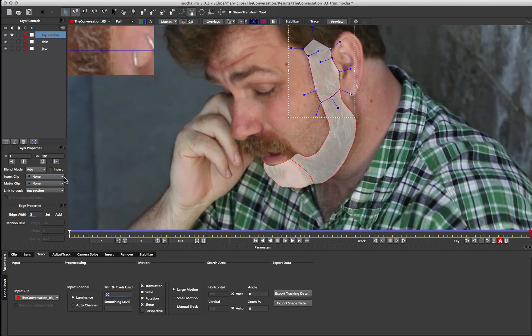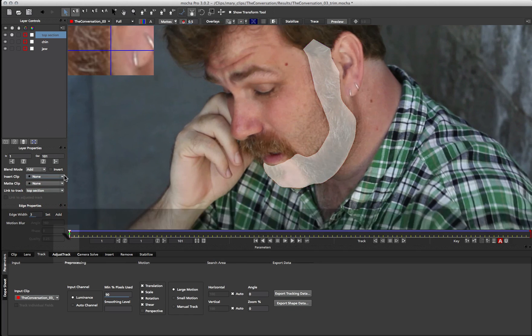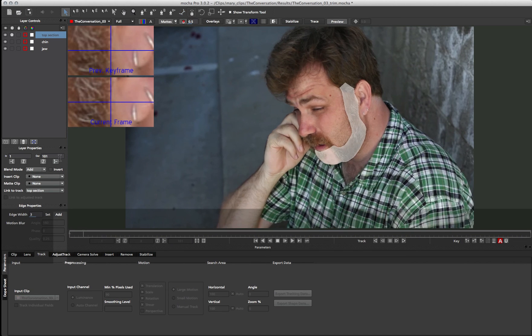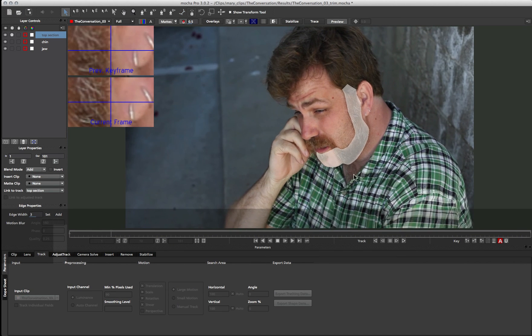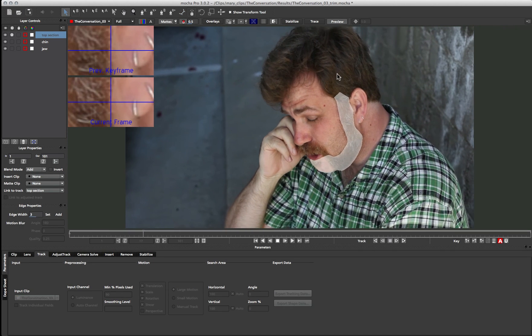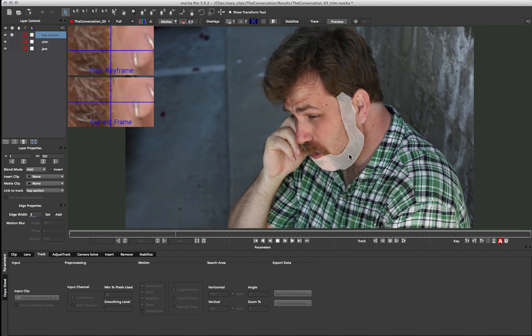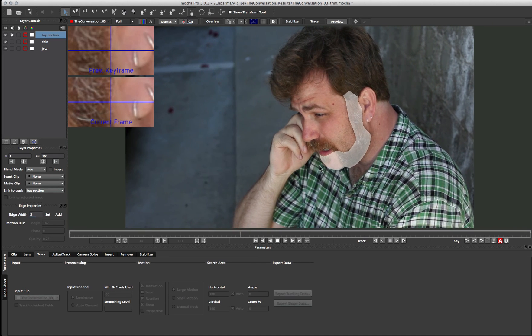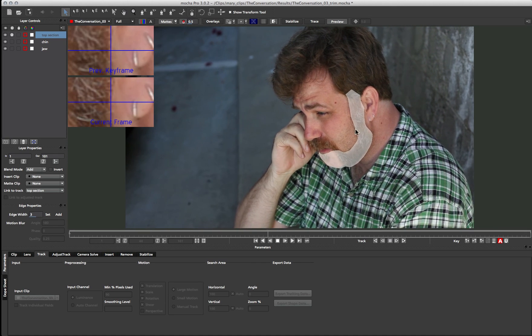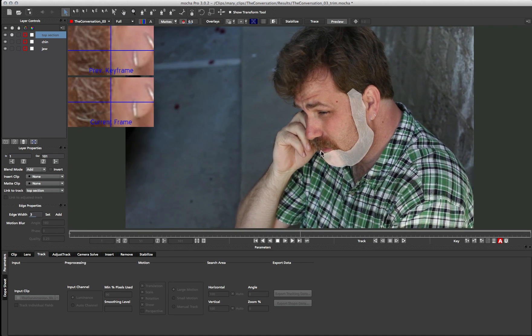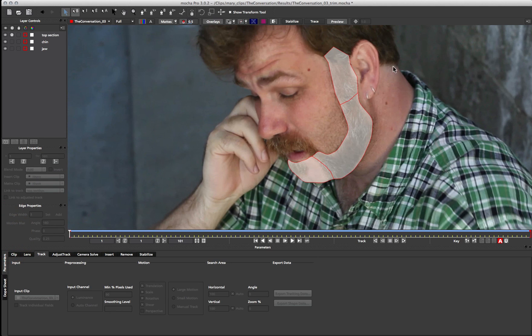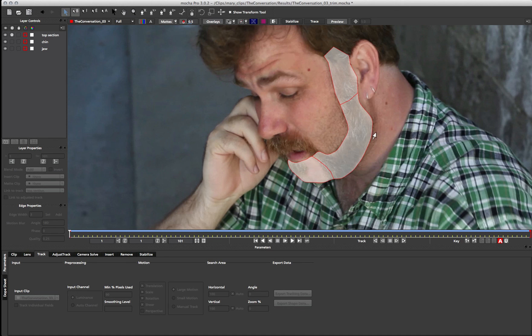So again if I just turn off my splines, and we can zoom out a little bit. You can see how we're starting to build up this nice seamless matte from a few different tracks. And getting that nice natural motion that we're getting with the planar tracking data.